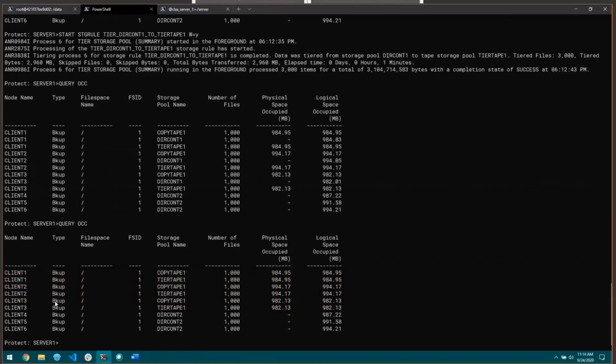Now I'll show the no copy action type and the sub rules that we can specify to get a little more granular. Say you don't want a copy of every node that resides in a certain storage pool. Maybe you only want to copy some higher priority ones, like a couple of databases that you really need a second copy of. For this example, I'm going to be using clients four, five, and six.